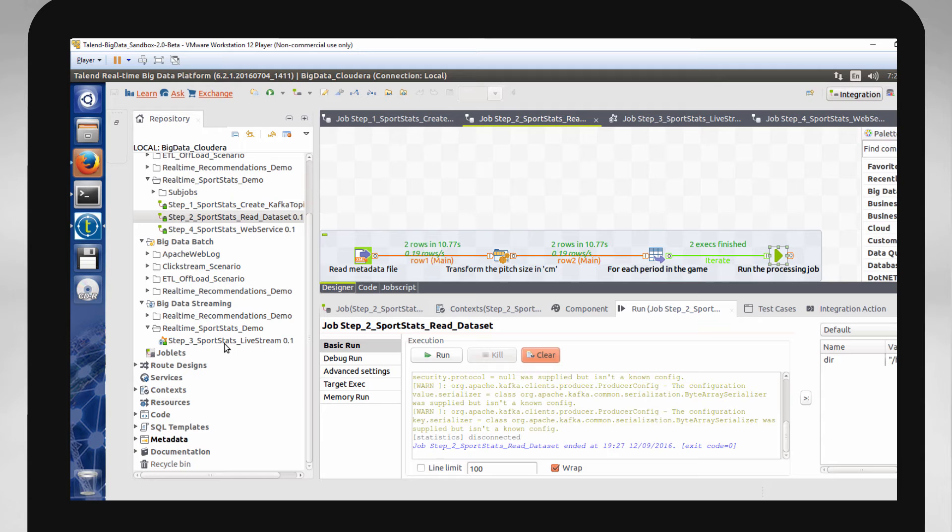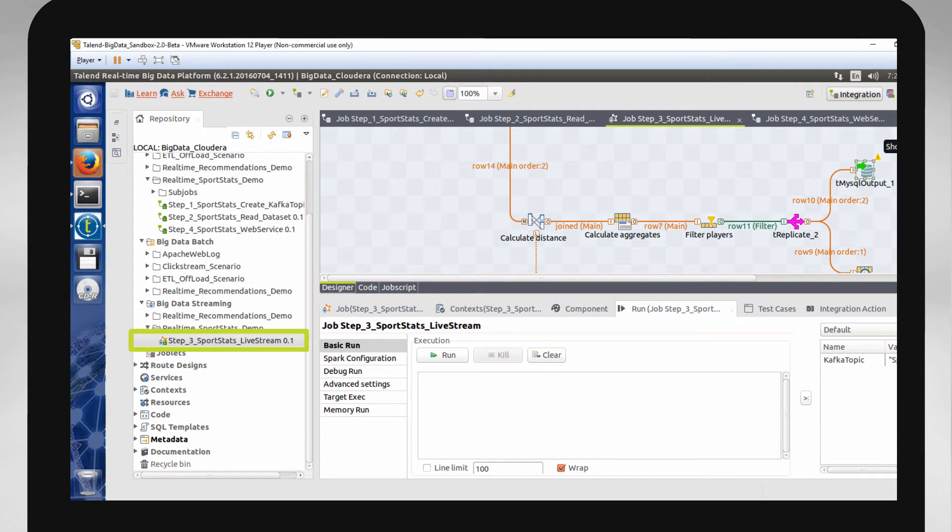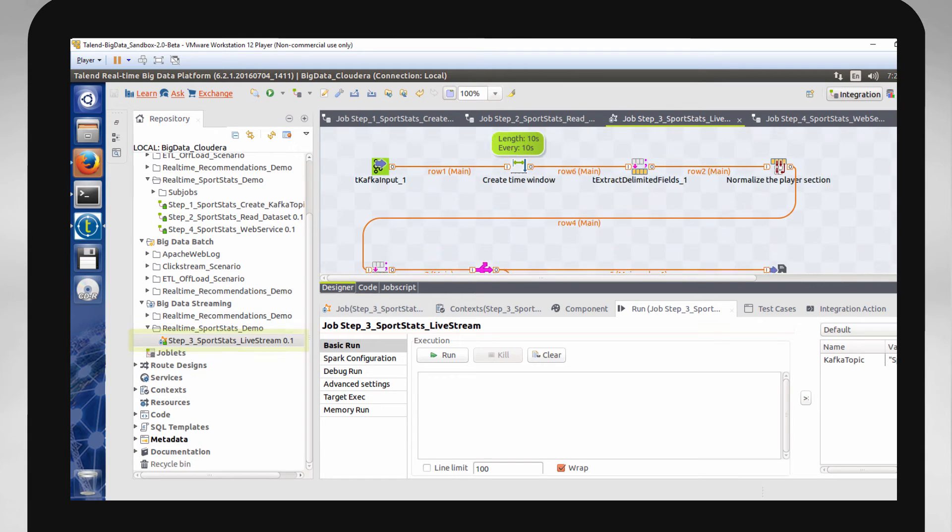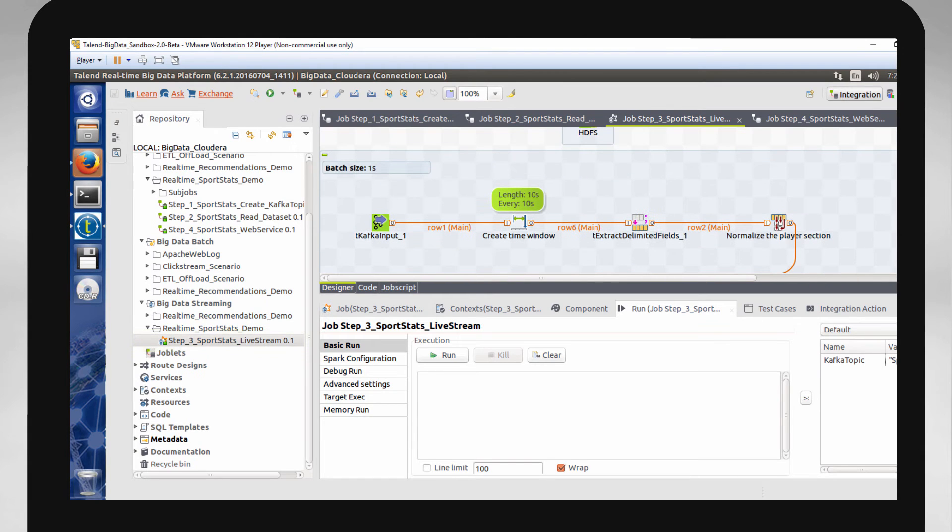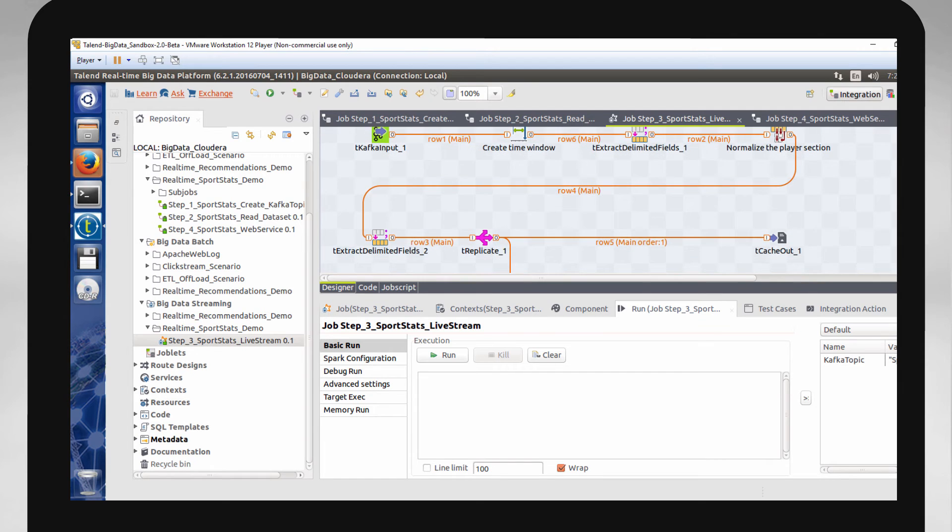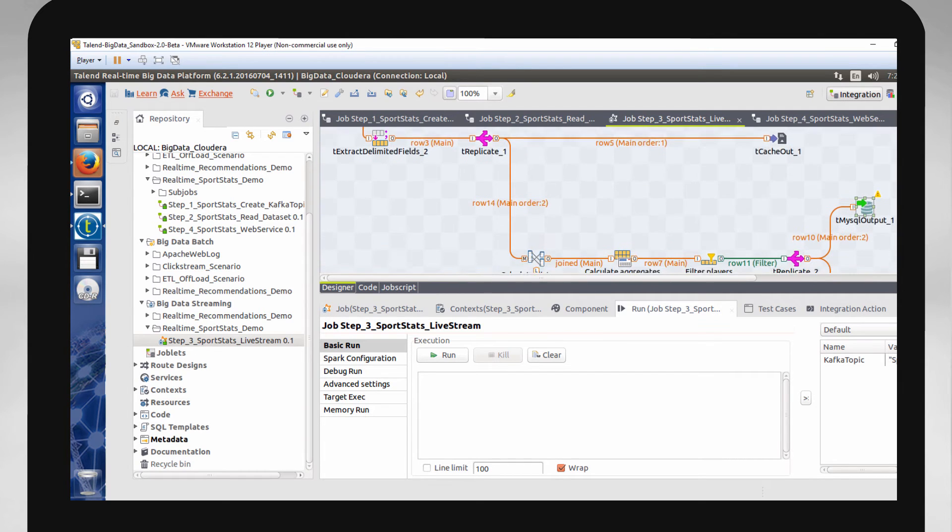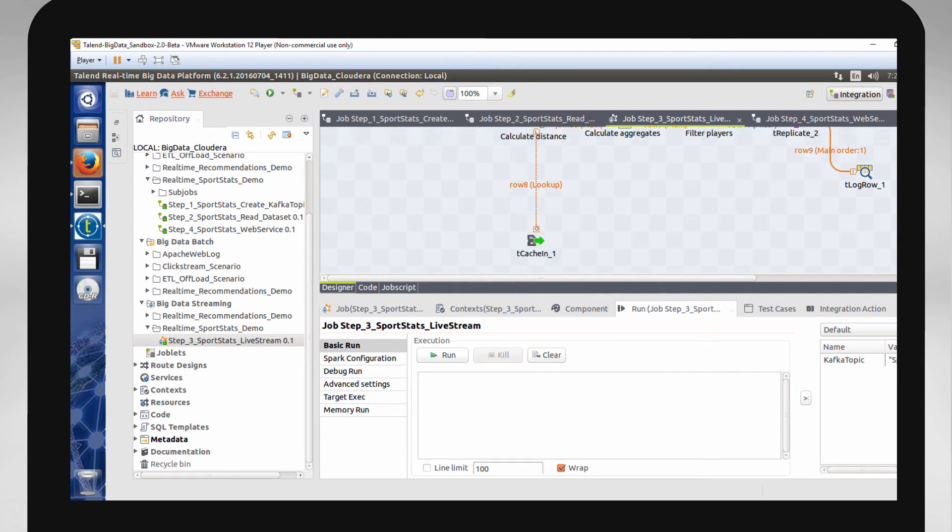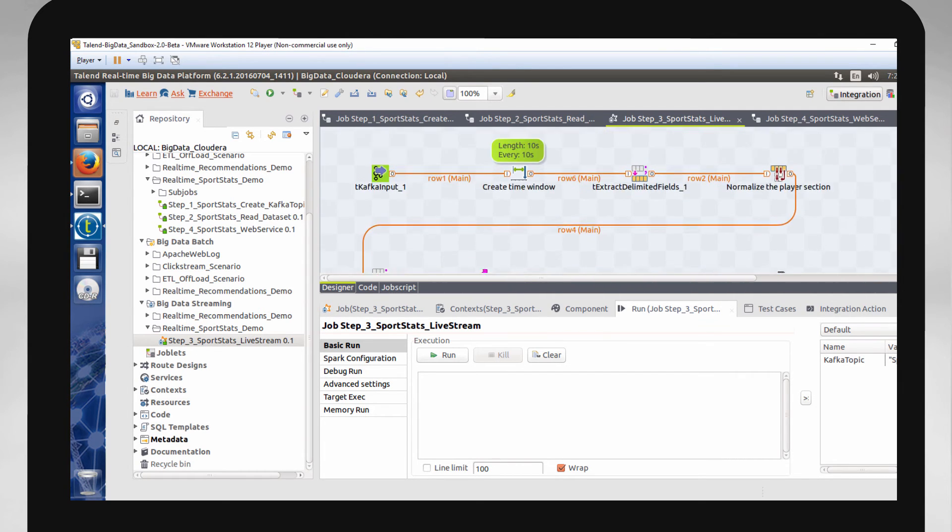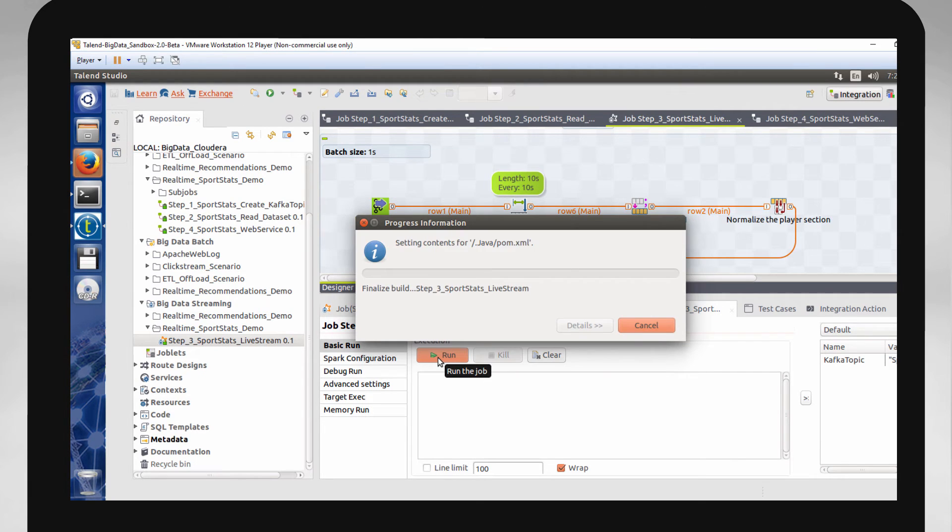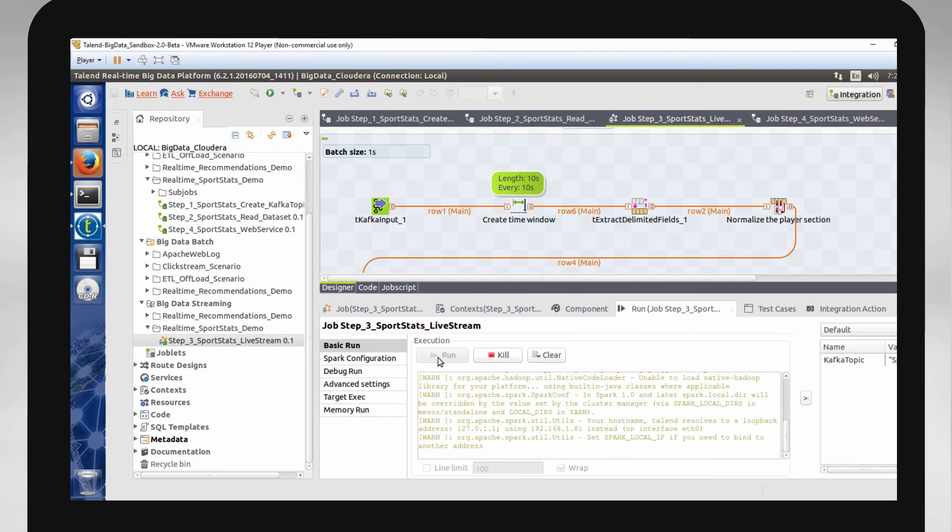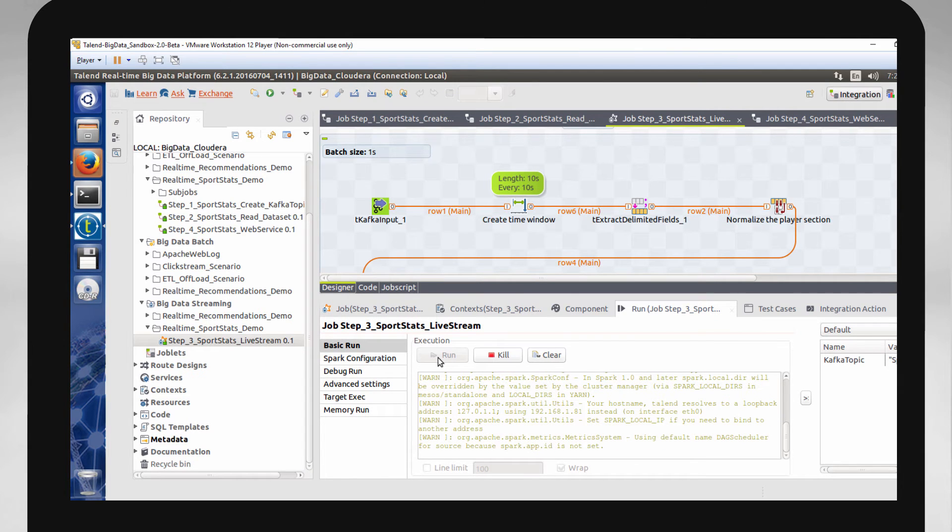The next step is the big one. Step three you can find in the Big Data Streaming Jobs section under the same folder name, Realtime Sports Stats Demo. I have to run a job that processes the real-time data from the Kafka topic and pushes the aggregated results out to the MySQL database. I'll click Run. This job is running on a Cloudera Spark cluster in what is called Spark streaming mode. Once the job starts, it will be continuously processing data from the Kafka topic.